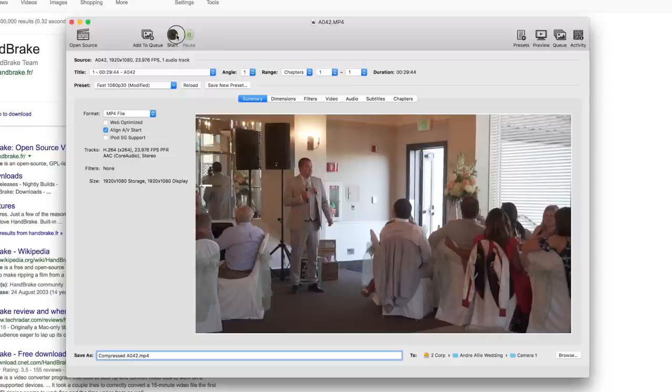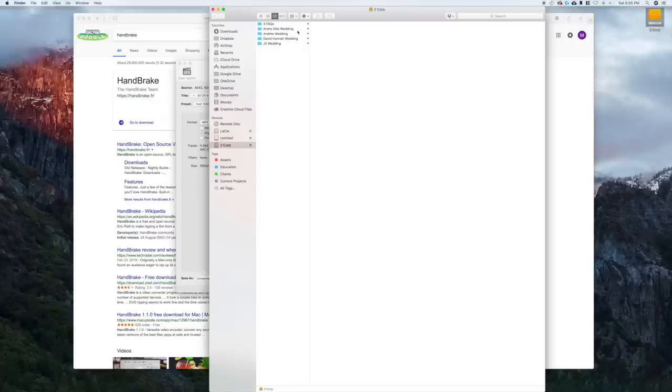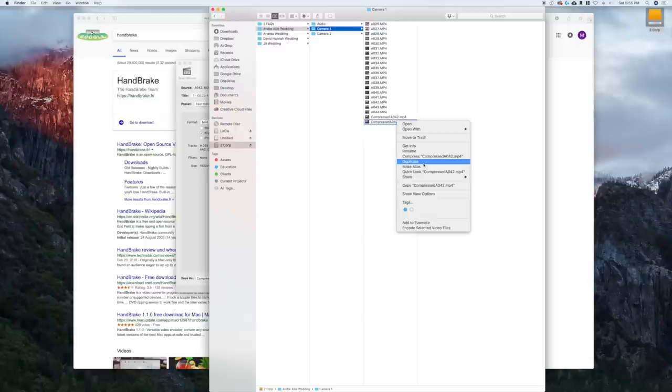And now you just click start. Actually, I'm not going to click start because I've already done this. So let's just jump over to the file and I'm going to show you what that looks like and I'm going to show you the difference in video size.